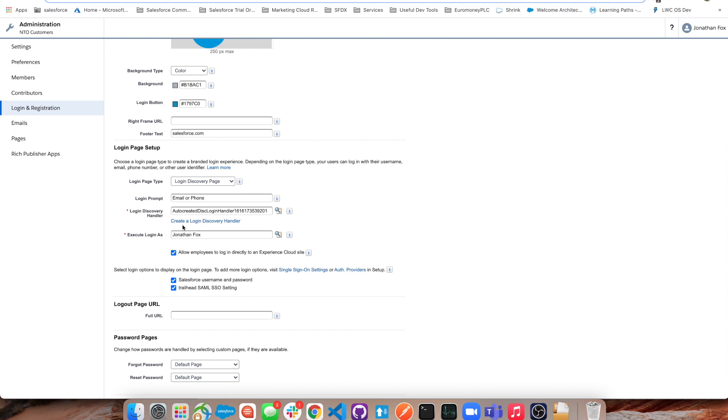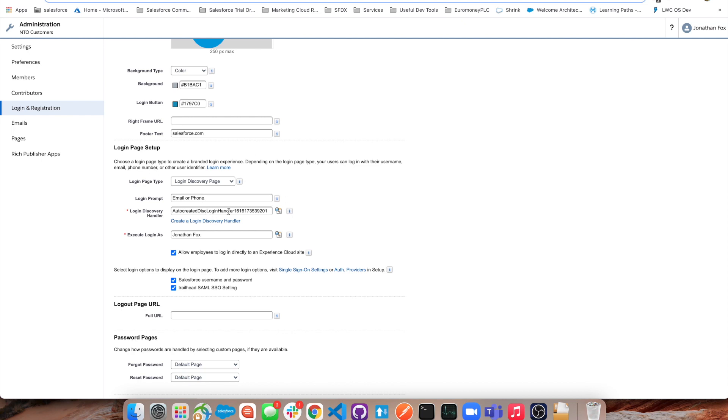We can create a default auto generated discovery handler - this is an Apex class. You click the button, it will pre-populate it there, and it is designed for email and phone. We can go into this Apex class and adapt it, but if you just want email or phone, the default auto created discovery login handler will be fine.